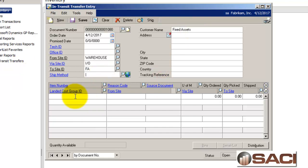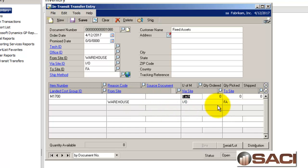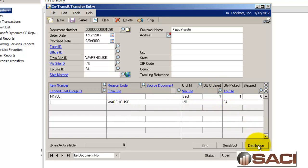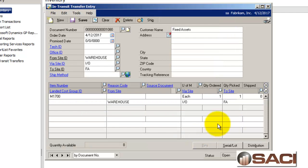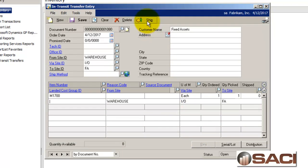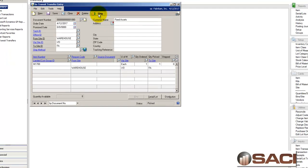So I'm going to now populate in my monitor and I'm going to skip past the reason code and say we just want one. So we're transferring one item from the warehouse site to the fixed asset site. If I click on distributions you can see it's actually using the same GL account in the general ledger so there's nothing that's going to post in the general ledger here. I'm going to go ahead and click on ship.